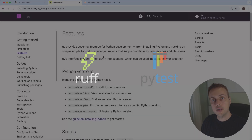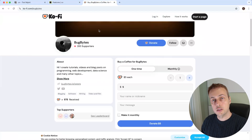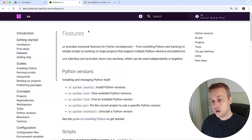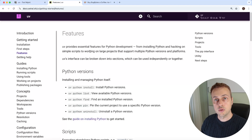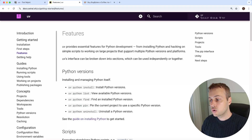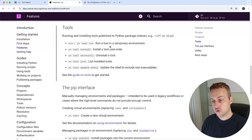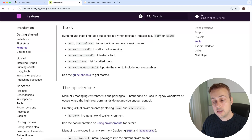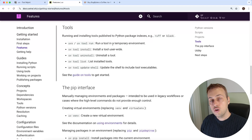Let's get started. We have a Ko-fi page linked in the description if you want to support the channel — thanks very much to everyone who's contributed so far. Now on the features page of the uv documentation, linked below the video, we're going to the section on tools. You can run and install tools published to Python package indexes, for example the ruff tool or black, and uv provides commands to work with those tools.